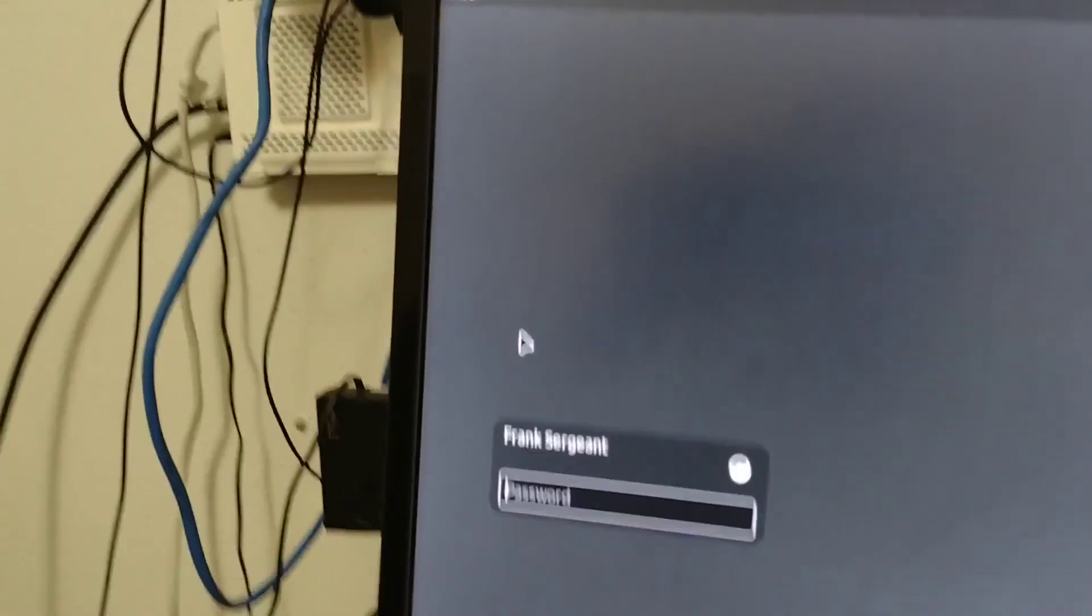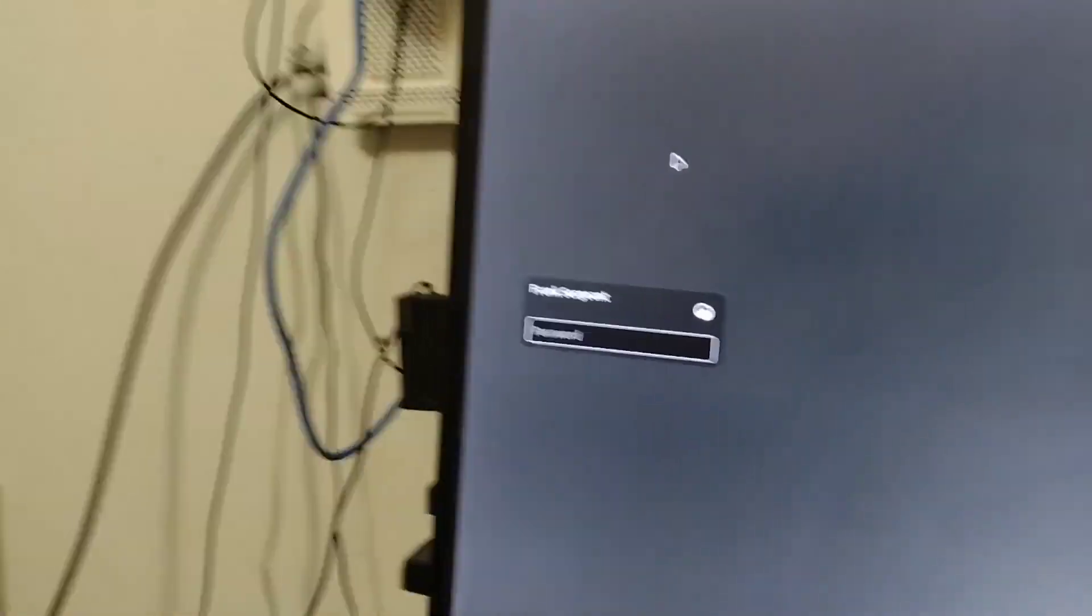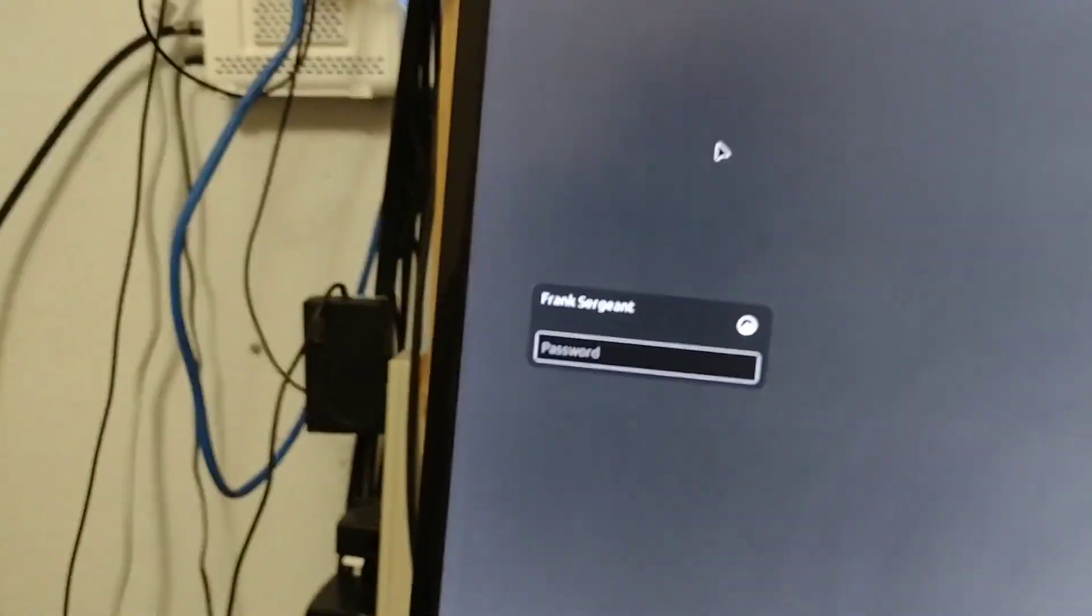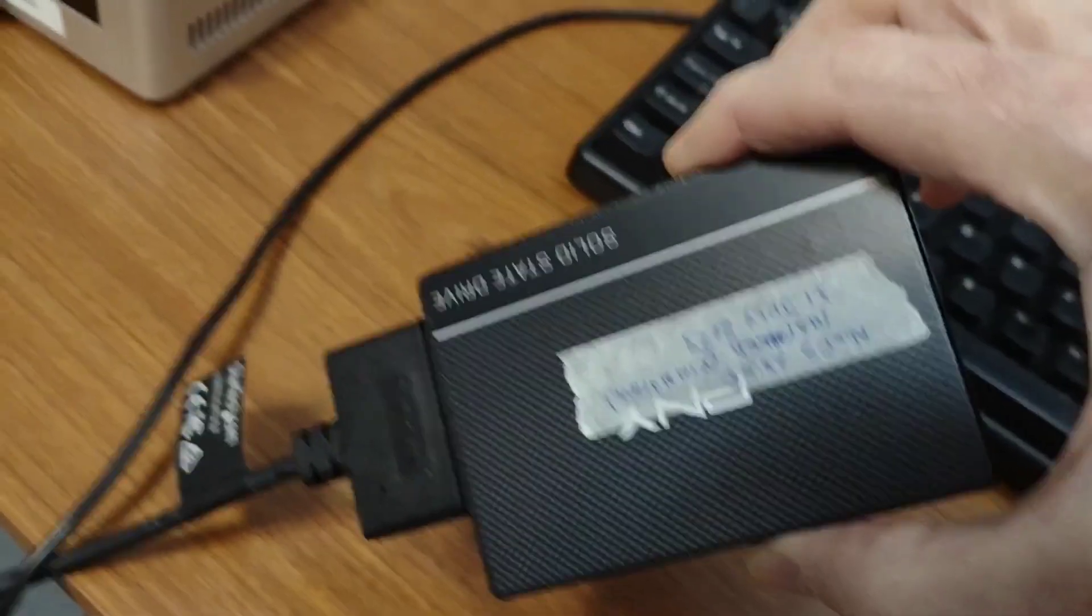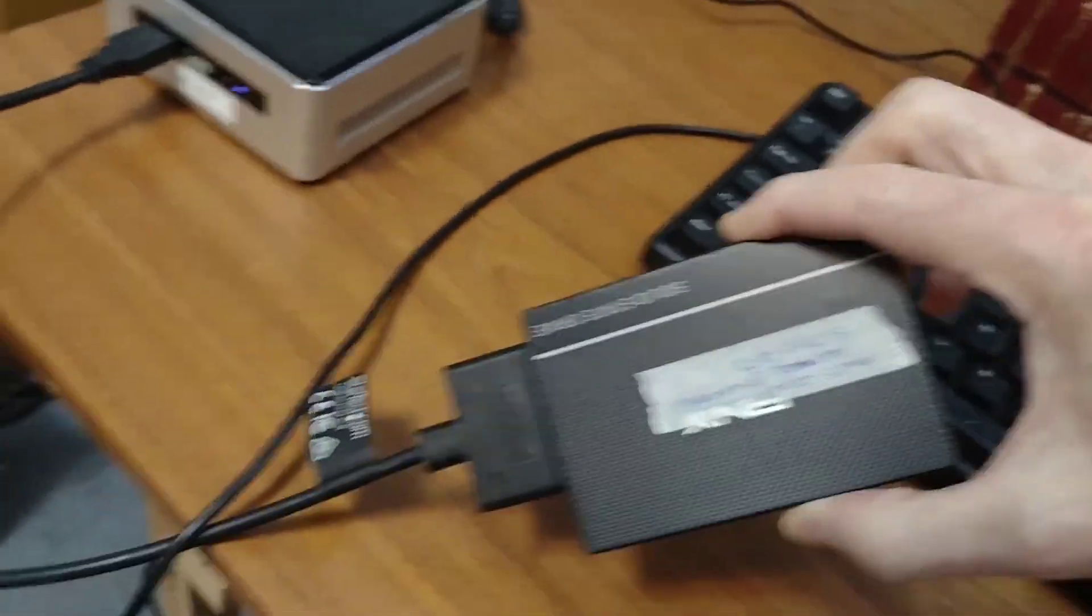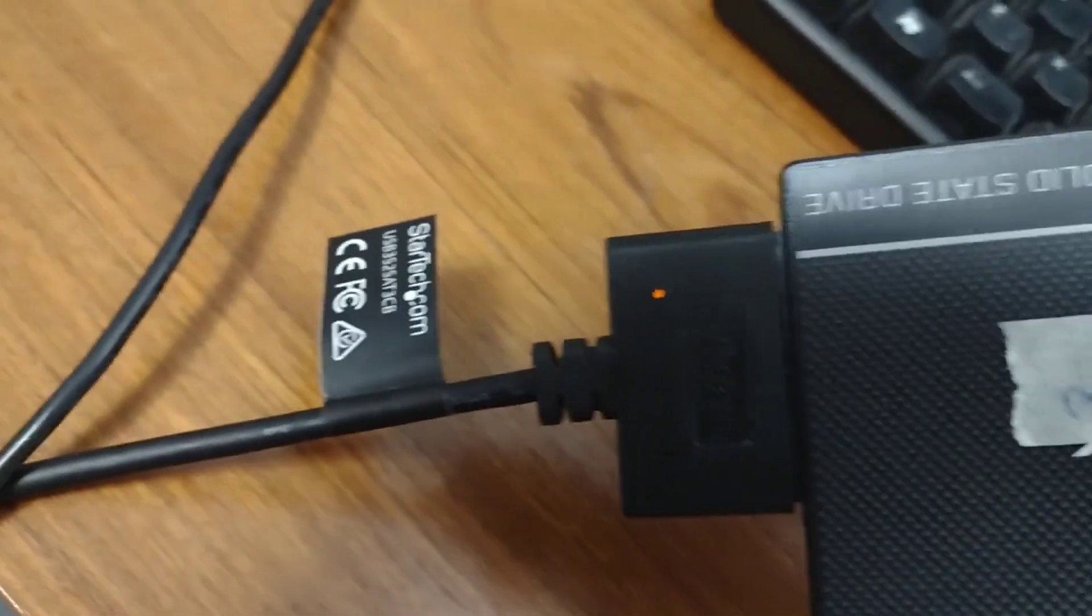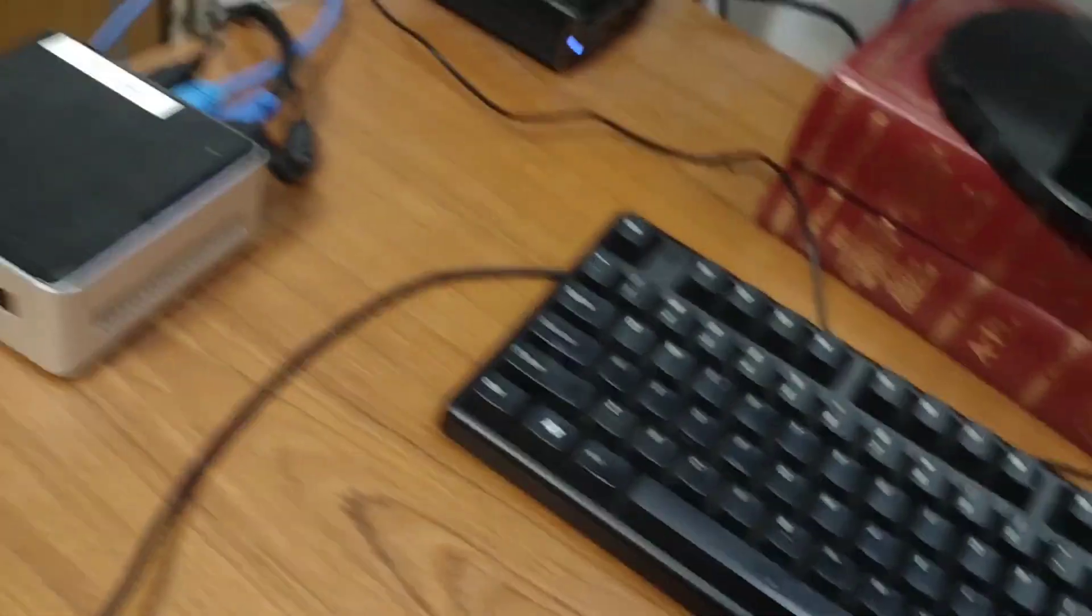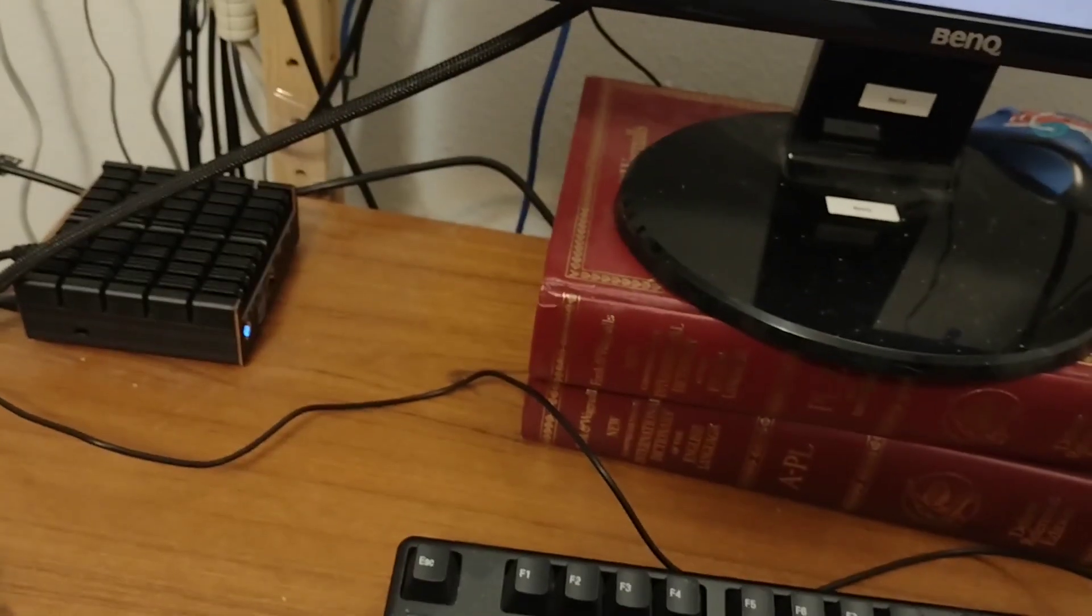Anyway, I have now booted from an external Linux drive. This happens to be a solid state drive made into a USB drive by attaching an adapter. So these adapters are easily available on Amazon and elsewhere. Okay, that's enough for this video.